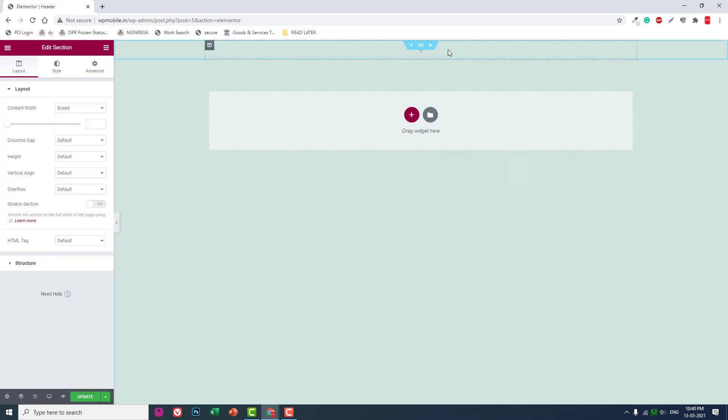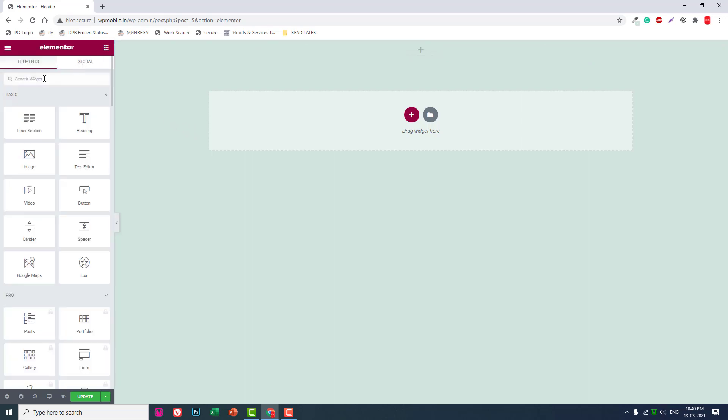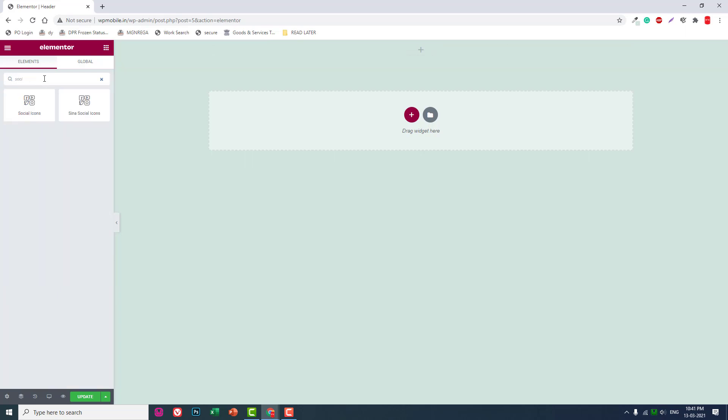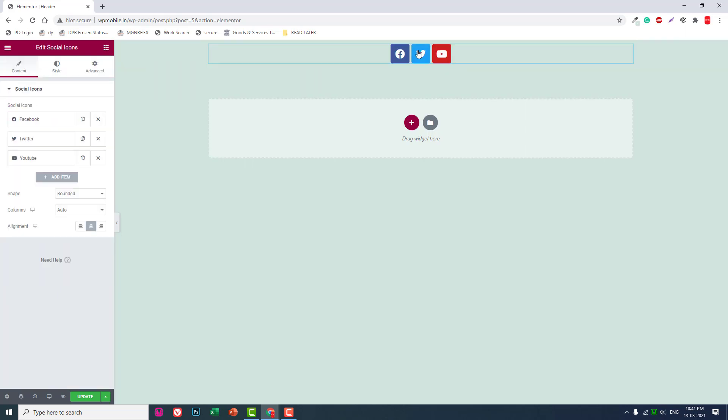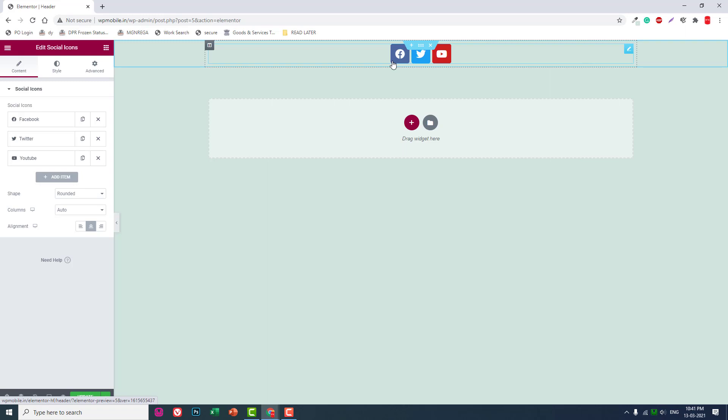Here, we'll use a one-column section. We're not going to use any navigation widgets or menu widgets, but we're going to use social icons.